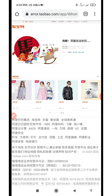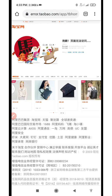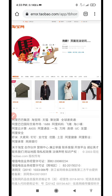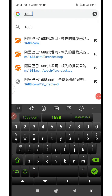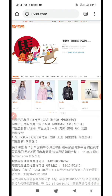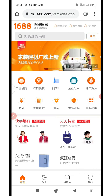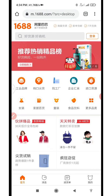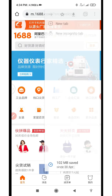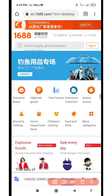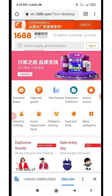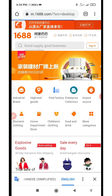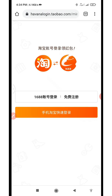I have successfully created a 1688 account. Now we're going to try to log in by going back to the 1688 homepage. Allow it to load — this time it's requesting you to log in. We have successfully created the account, so let's translate the page and click on Login.